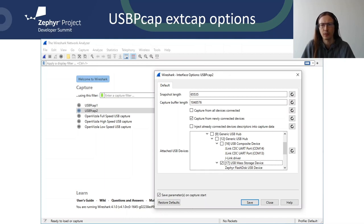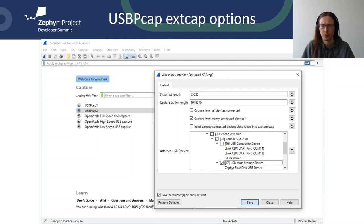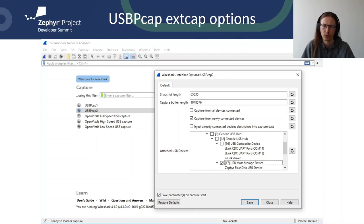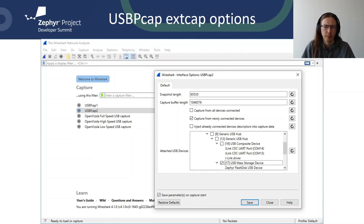Next, we might want to select what we want to capture. I usually don't capture from all devices, but instead I capture from newly connected devices. I start the capture and only then plug in the device. By the way, the capture contains all the necessary descriptors that Wireshark dissectors can use. The option to inject already connected devices descriptors into capture data is useful when we are capturing data from device that is embedded into the system and we have no easy way to disconnect it. USB pickup will then fake the device and configuration descriptors request into the capture data. If we don't capture from all devices, we can select individual device we want to capture from. The number in square brackets is the device address.